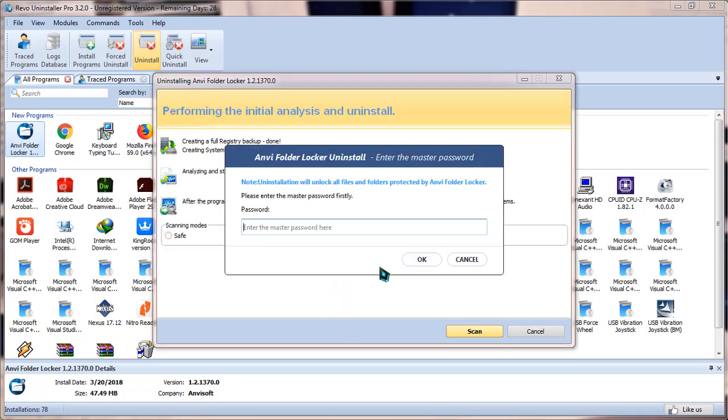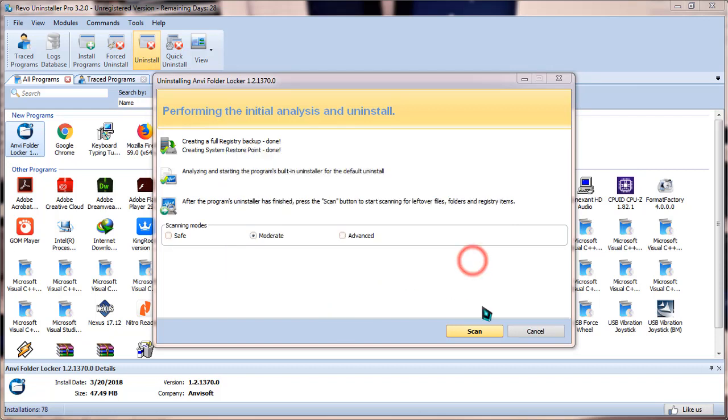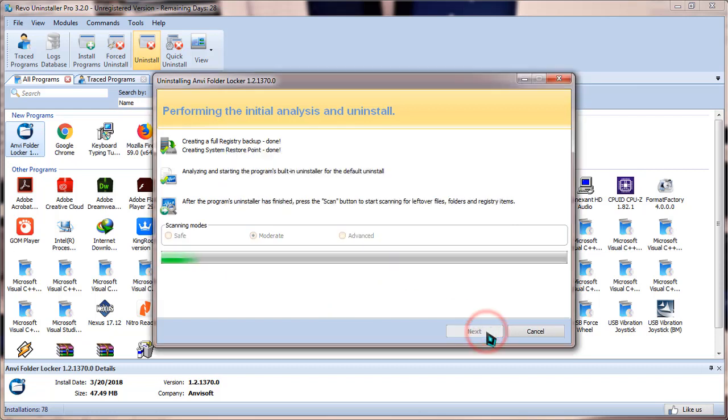As you can see, this process also needs the password but I'm gonna press on cancel. Now simply click on scan and it will scan all the files it has in your PC and all the leftovers it has.